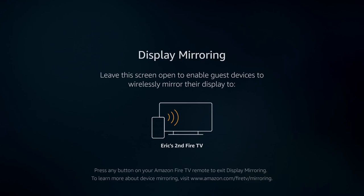Once your TV says display mirroring, you can see the name of your device. For me, it's called Eric's second Fire TV. That's what I'm going to be looking for on my phone when I go through the casting. I'm going to take you over to my cell phone to show you the next step.